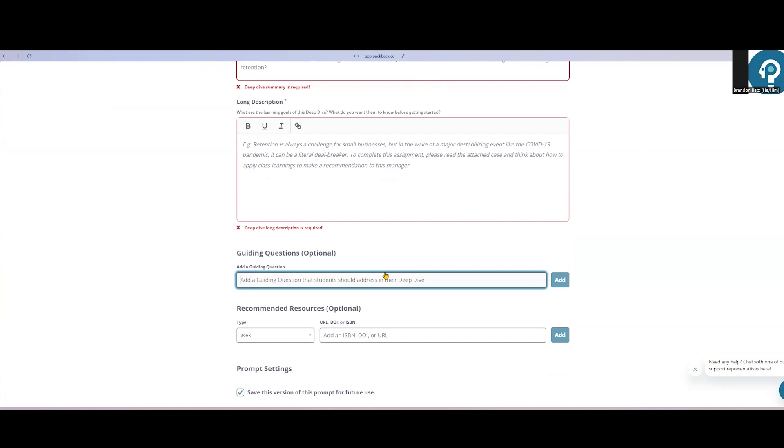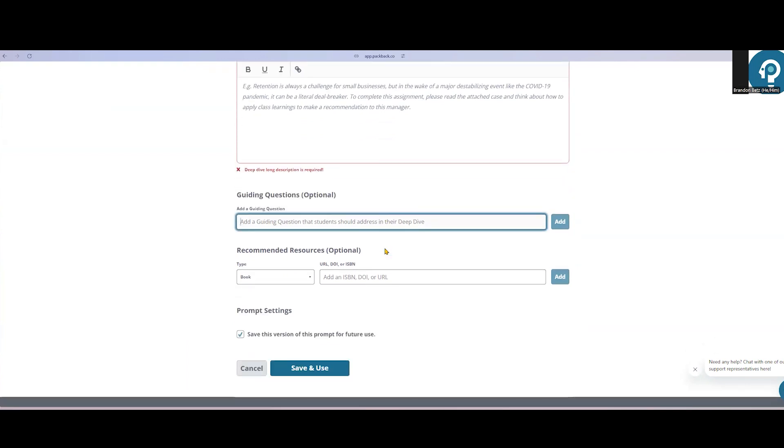And when it's time to grade their work, the grading assistant will highlight for instructors where the student attempted to address those questions directly in that student's writing. Instructors can also add any resources to the prompt here that they'd like students to engage with as part of this assignment.